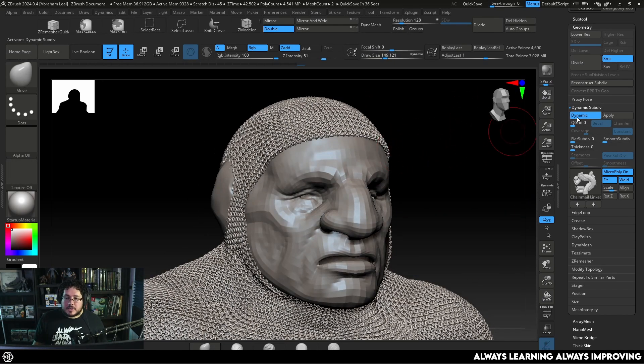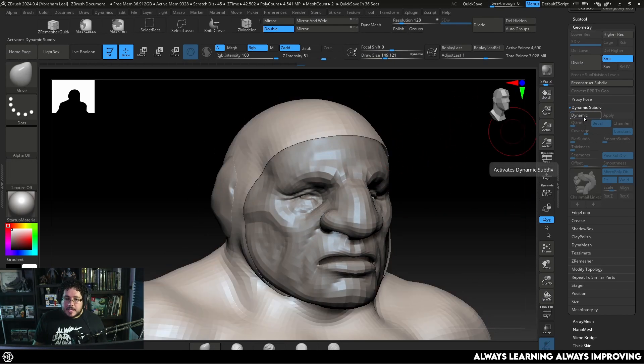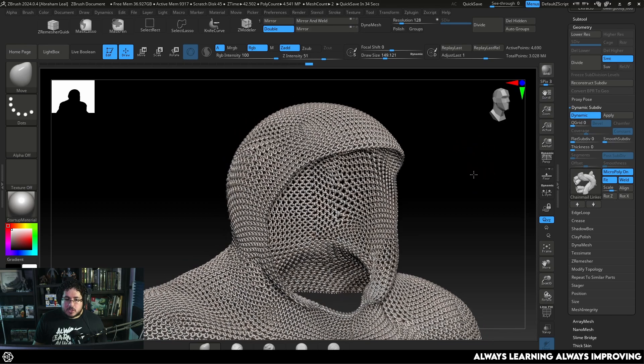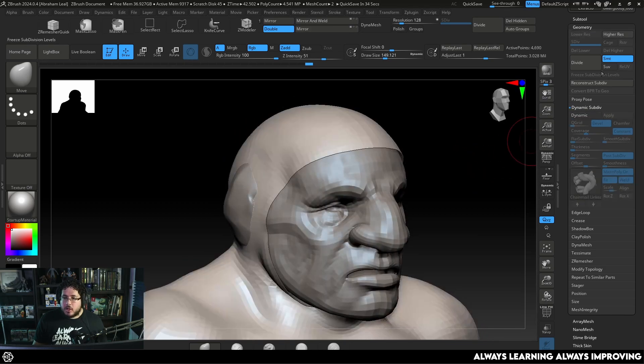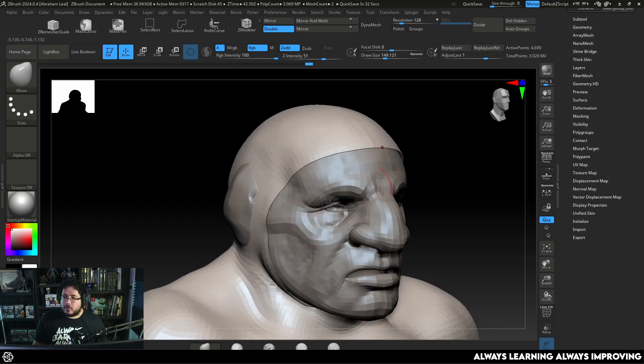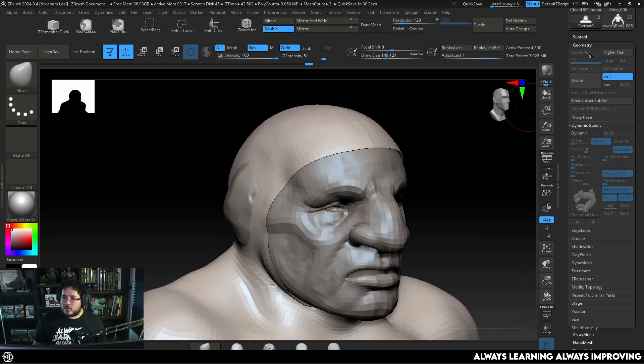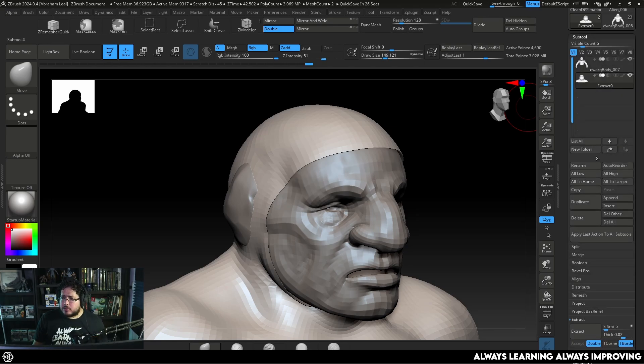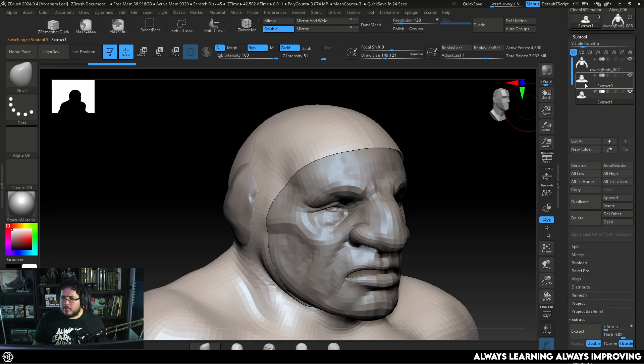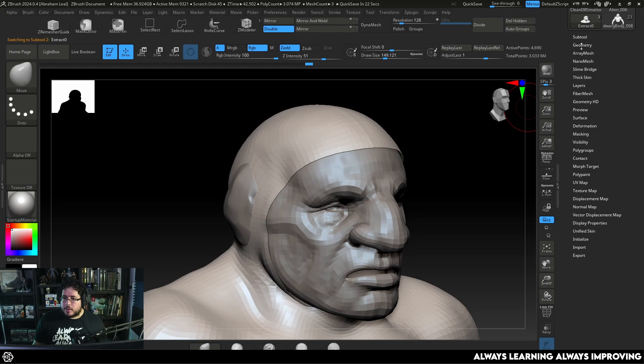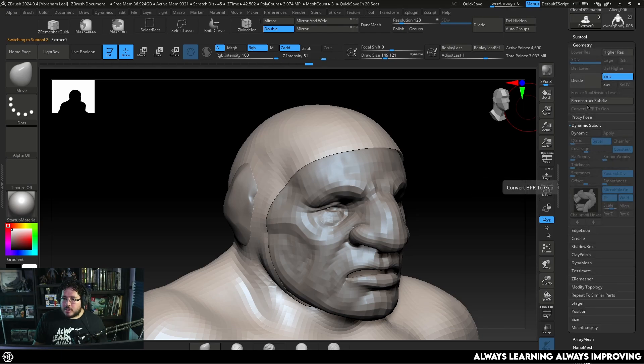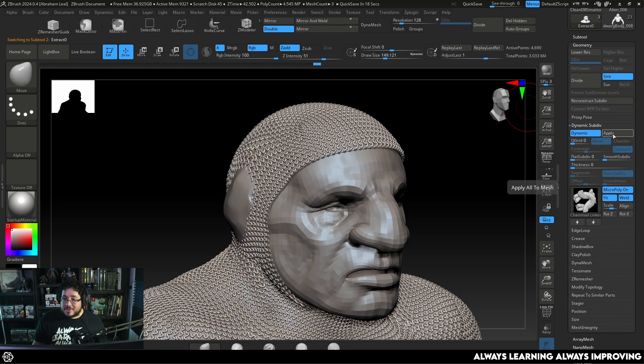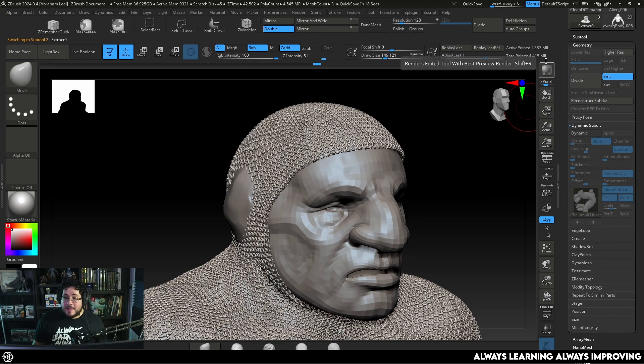Now be very careful with this. Right now this is Dynamic Subdiv so this is just like a preview. What I'm going to do because I'm actually going to use this thing for one more thing, I'm going to go to geometry and I'm going to duplicate this subtool. So on this first one I'm going to go to geometry Dynamic Subdiv and I'm going to hit apply.